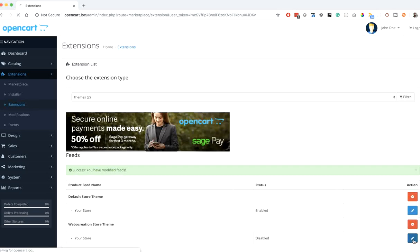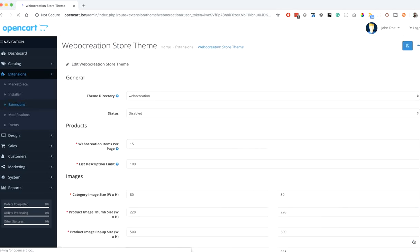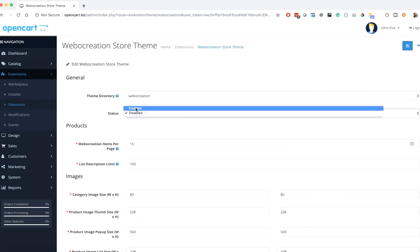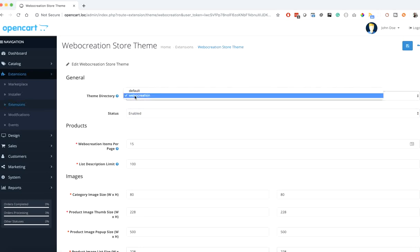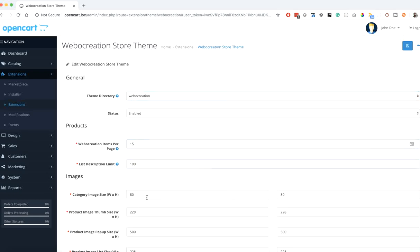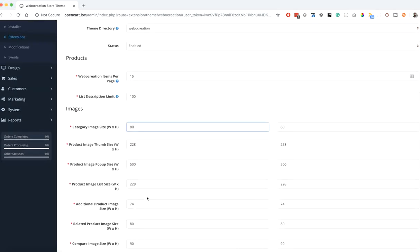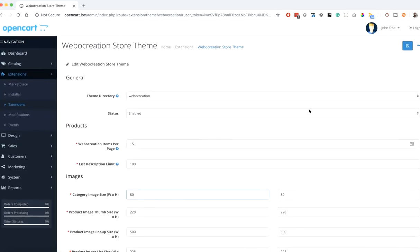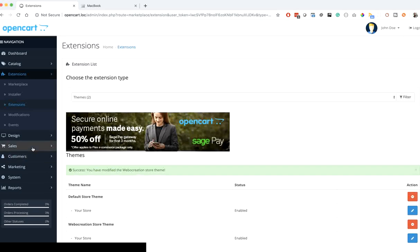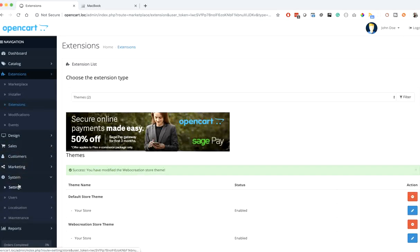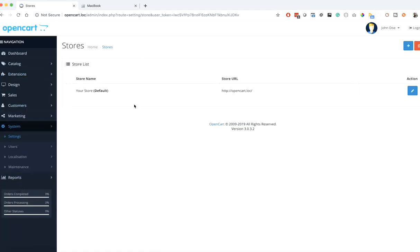Let's install it and click edit. Here we enable it, choose the web creation folder for the front end, enter all the image sizes, and then save it. Now go to System, Settings, and edit your store where you want to show the web creation theme.